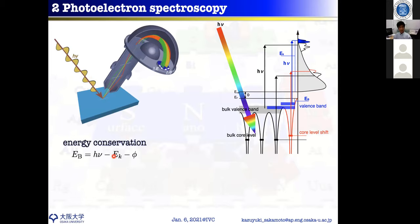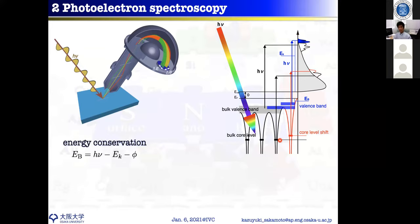The energy conservation law is: hν = E_k + φ + E_b, where hν is the photon energy, E_k is the kinetic energy of the photoelectron, φ is the work function (energy between the vacuum level and Fermi level), and E_b is the binding energy. If you know the work function and the photon energy, you can get the binding energy by measuring the kinetic energy. By measuring core levels, you can get information about the charge state of surface atoms — different from bulk, giving a core level shift.